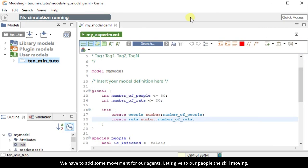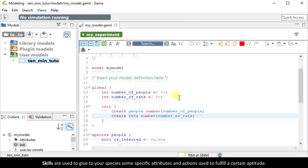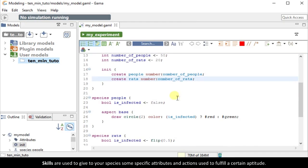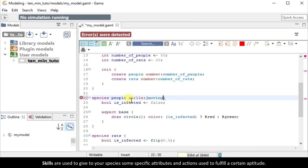We have to add some movement for our agents. Let's give to our people the skill moving. Skills are used to give to your species some specific attributes and actions used to fulfill a certain aptitude.